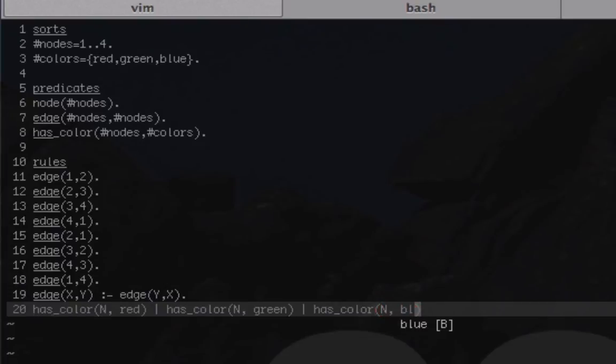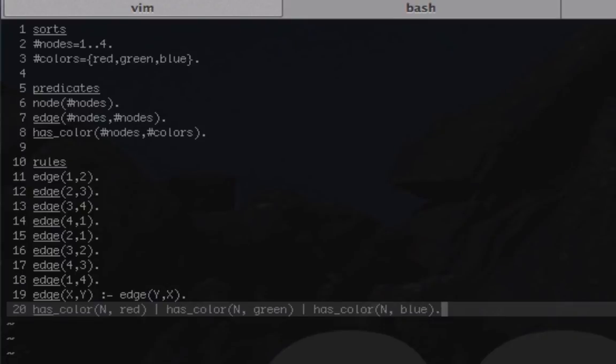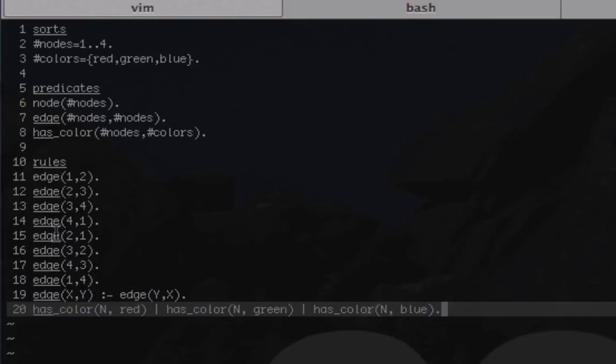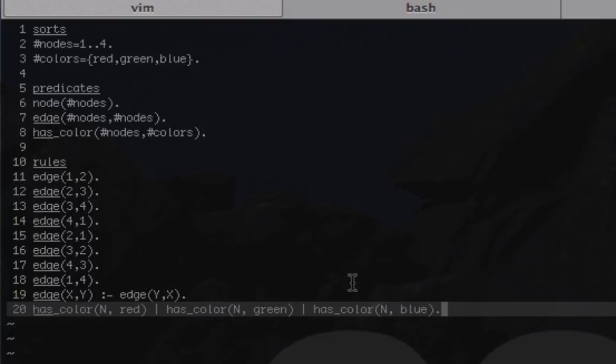If we ran the program just like that, it would give us a ton of answer sets because anytime you use disjunction it gives you every available option possible. It would essentially iterate through each one of these items and each one of the edges and give you an option for every node being red, everyone being green, everyone being blue. But we wouldn't have any way of putting in our next rule, which is the most important one: ensuring that there's no way that any neighboring nodes can have the same color.